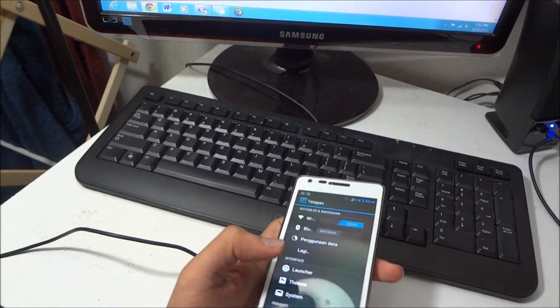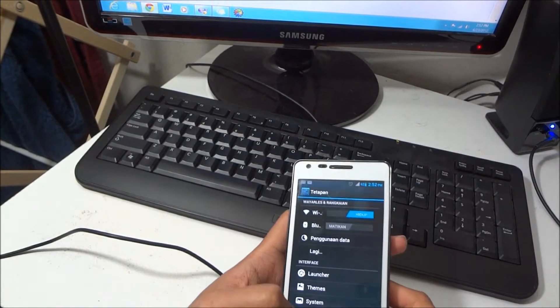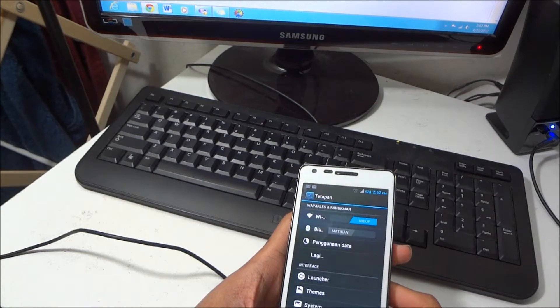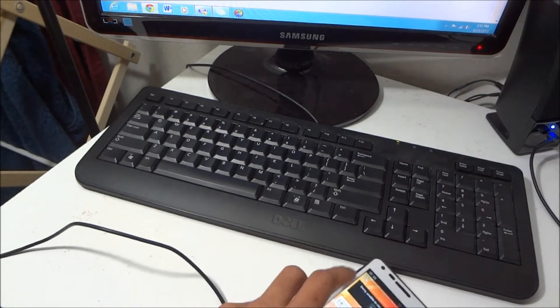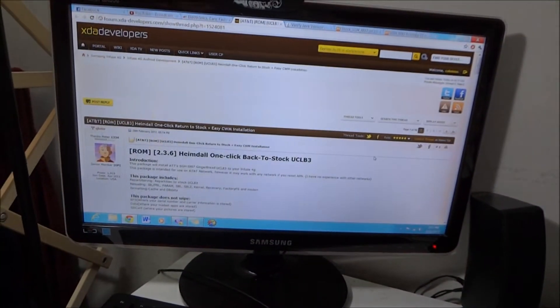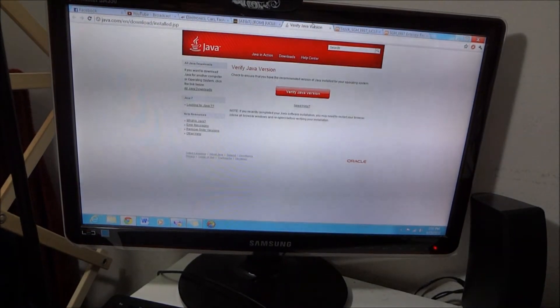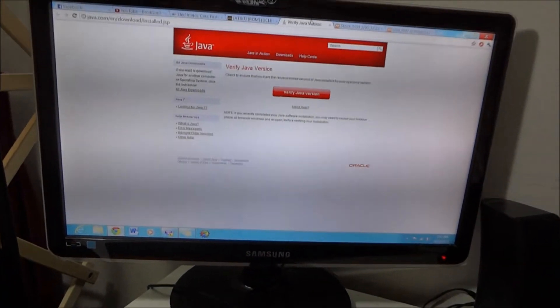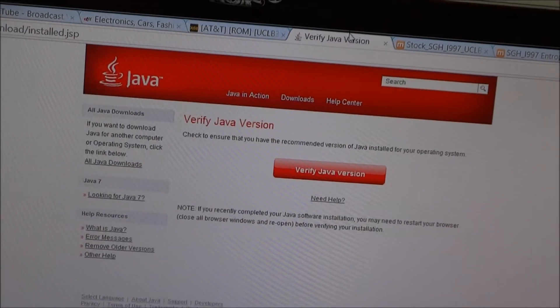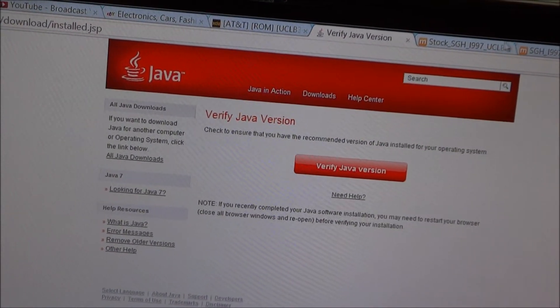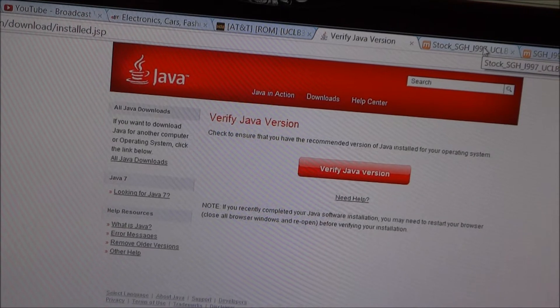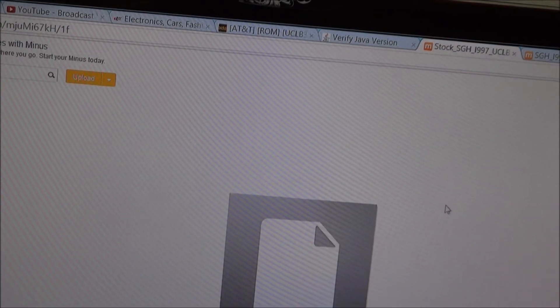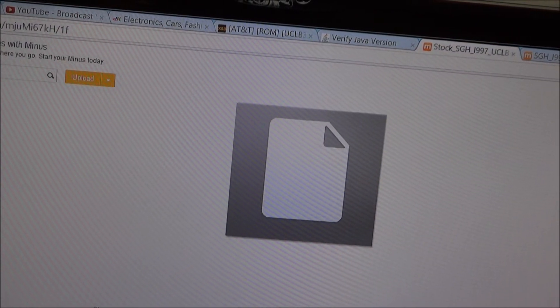And also I will show you how to install the Clockwork Mod recovery for the Info 4G. So first you need to do is you have to install Java. You must install Java and run as admin which is very important. And then second thing is you need to download the ROM, the stock ROM of Gingerbread.